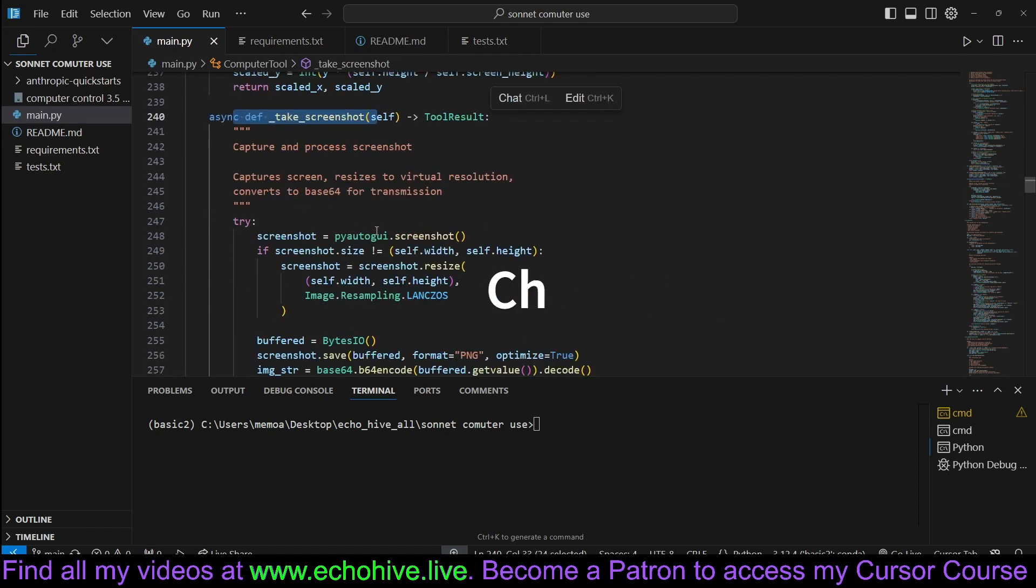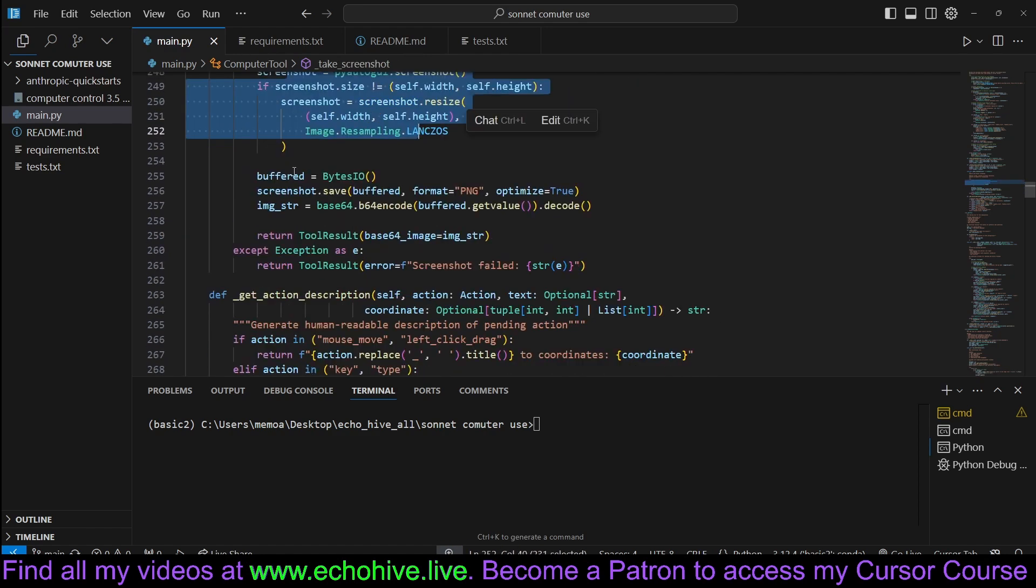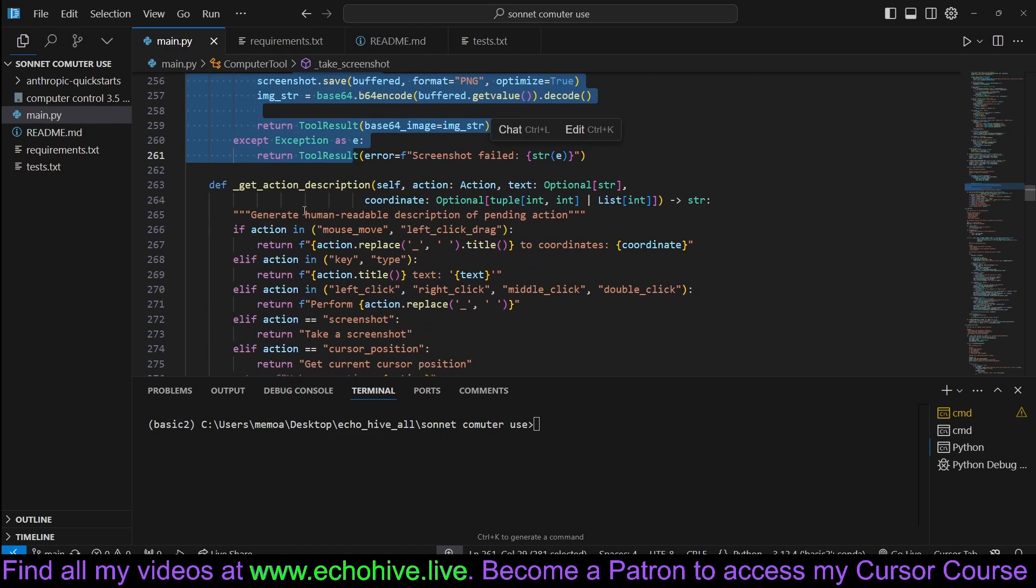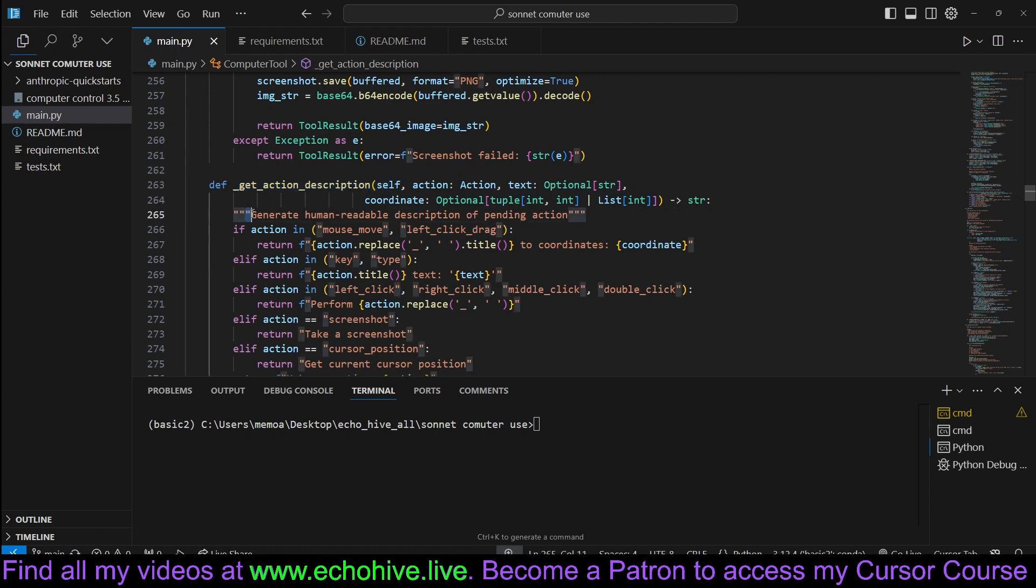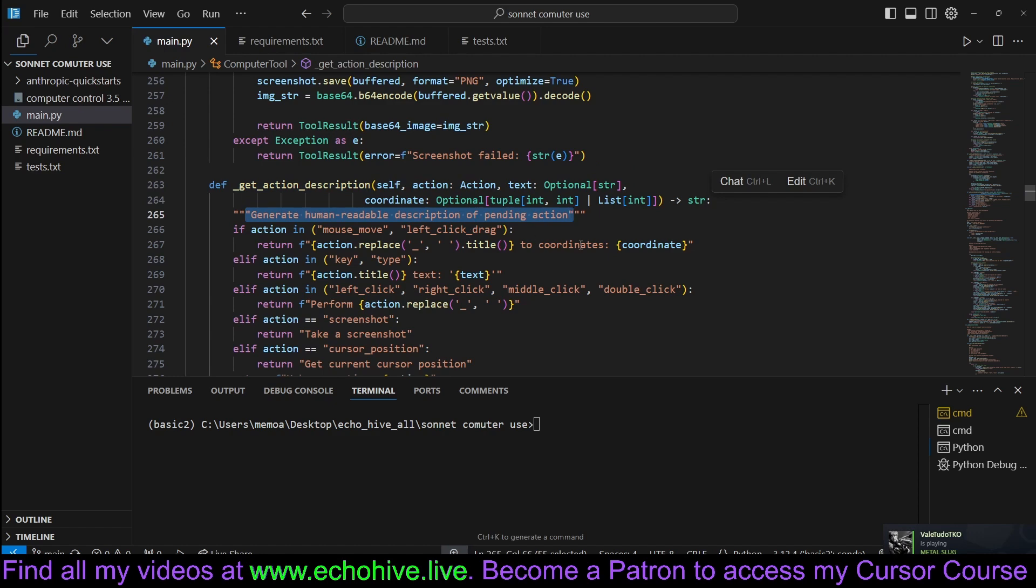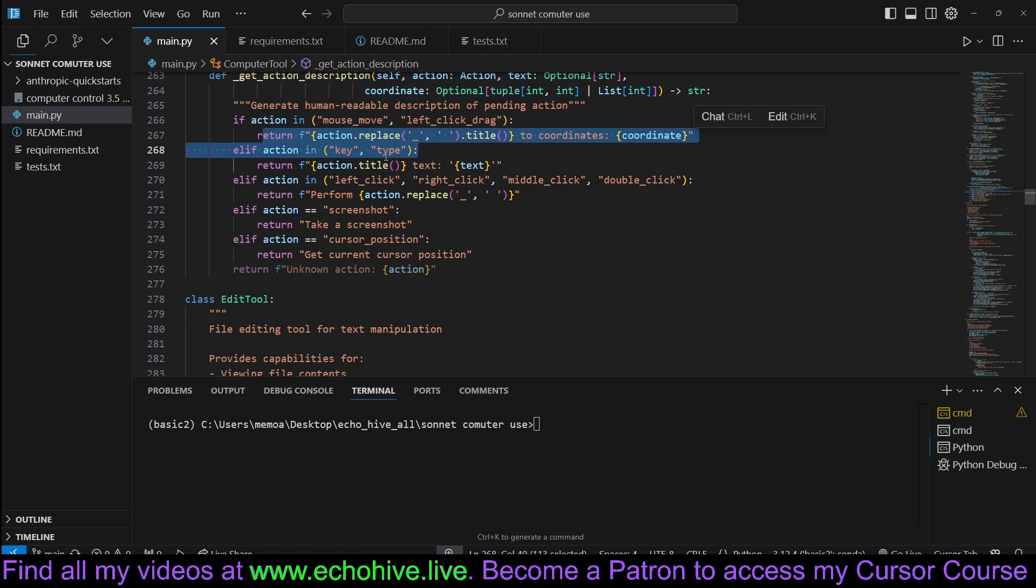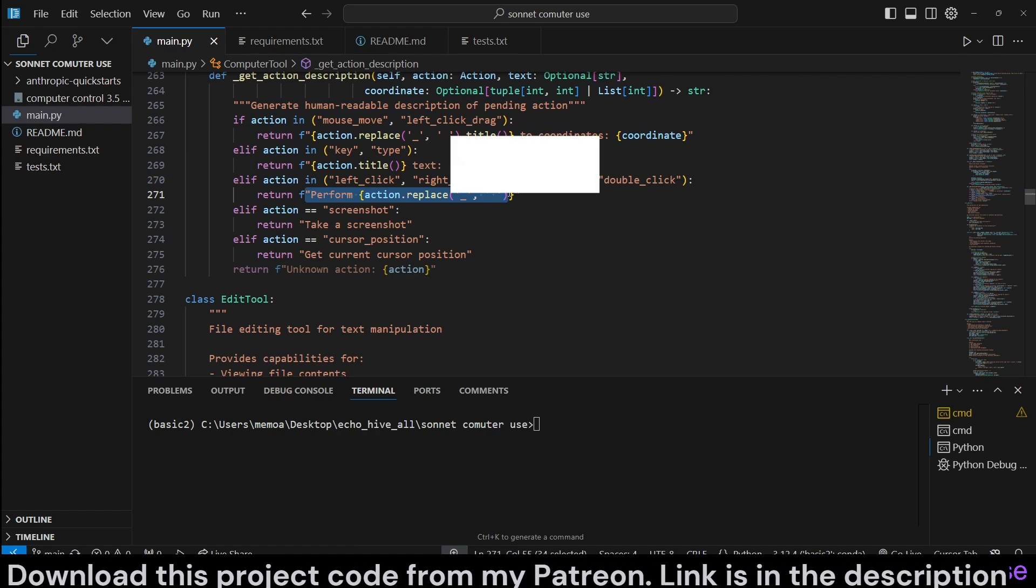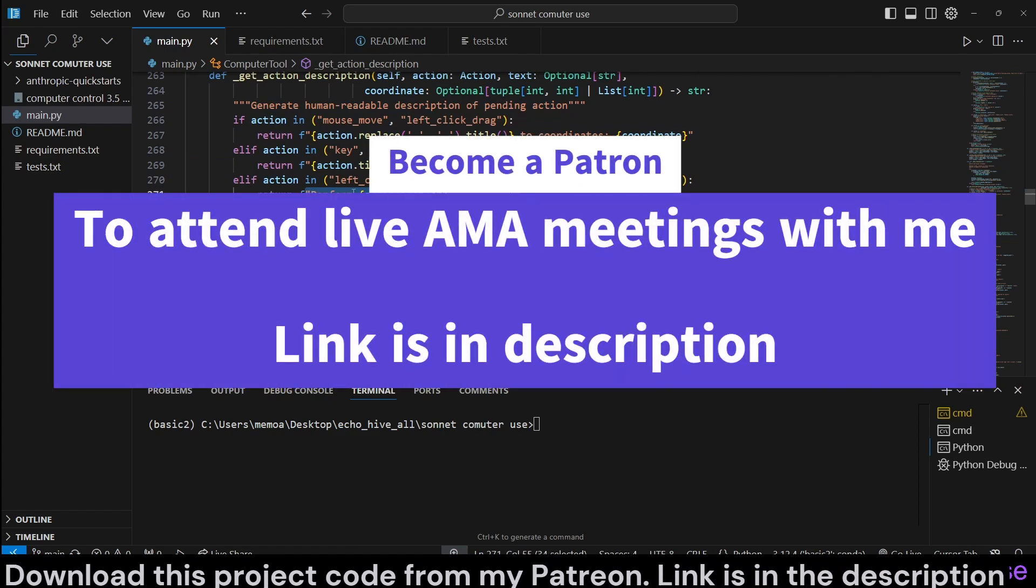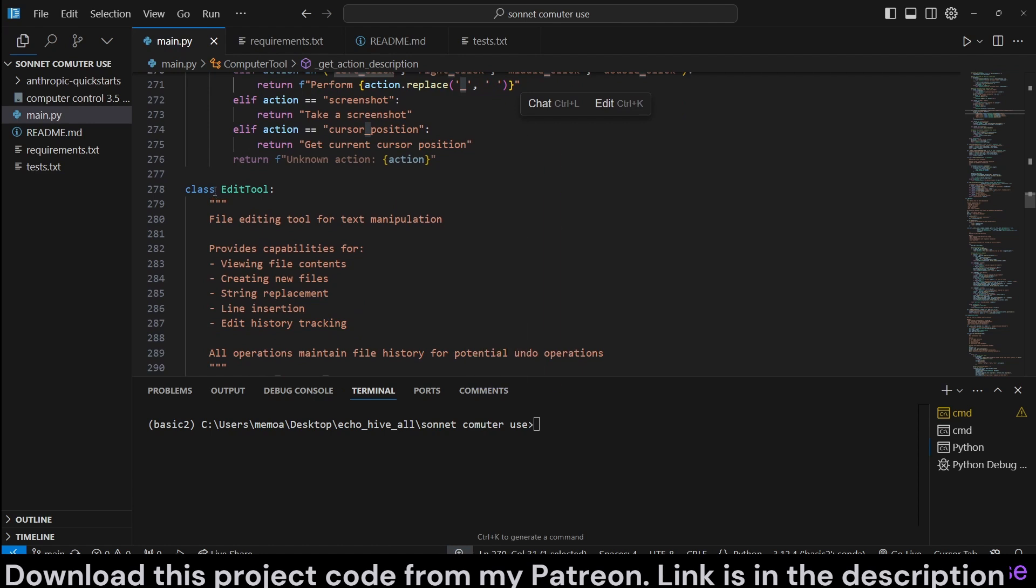Take screenshot. This one actually takes a screenshot and returns it. That action description. So, this generates human readable description for pending actions. So, when we have like mouse move, we actually return these so we can print it to the user. Like we performing which action, for example, like we remove the underscores and stuff like that. All right.